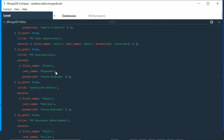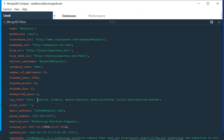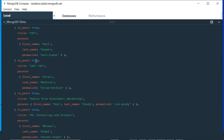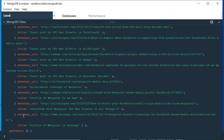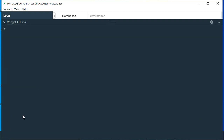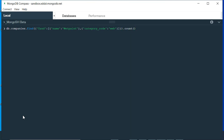Running this query, we get the entire dataset. The name is 'Weta Paint' and the category code is 'web'. Instead of printing the entire result, I can append '.count()' to see how many documents we're retrieving. Only one document matches both the category code 'web' and the company name 'Weta Paint'.